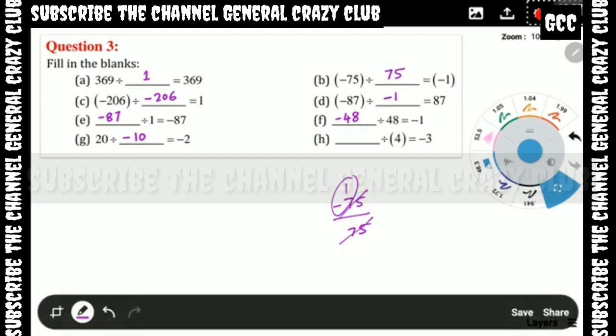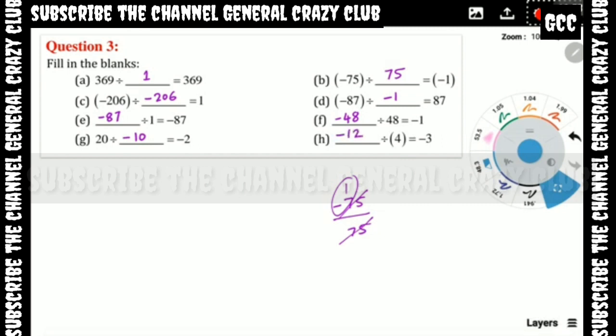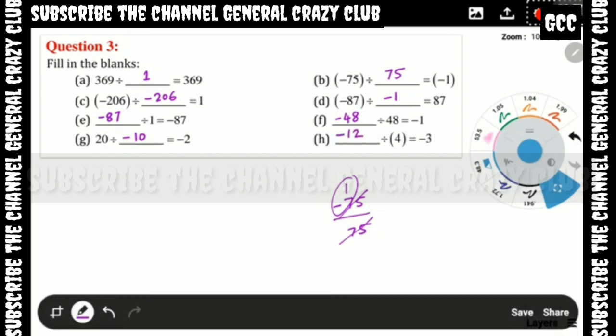(g) 20 divided by dash equals minus 2 — ten twos are 20, so the answer is minus 10. (h) Dash divided by 4 equals minus 3 — four threes are 12, so the answer is minus 12. Very easy solution!